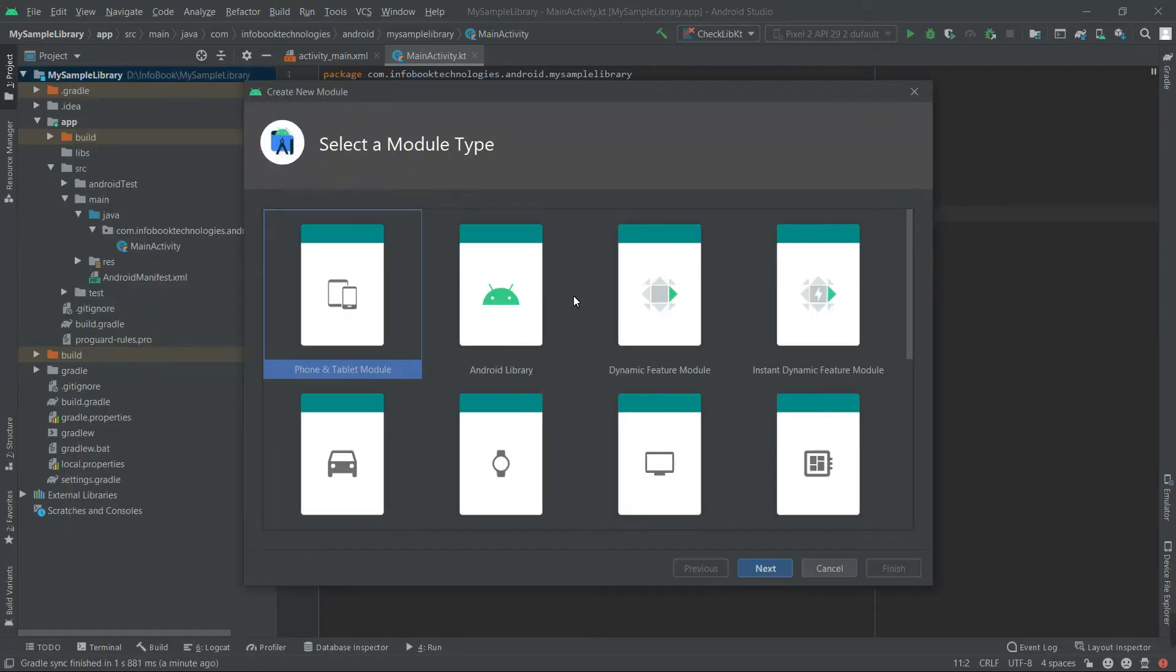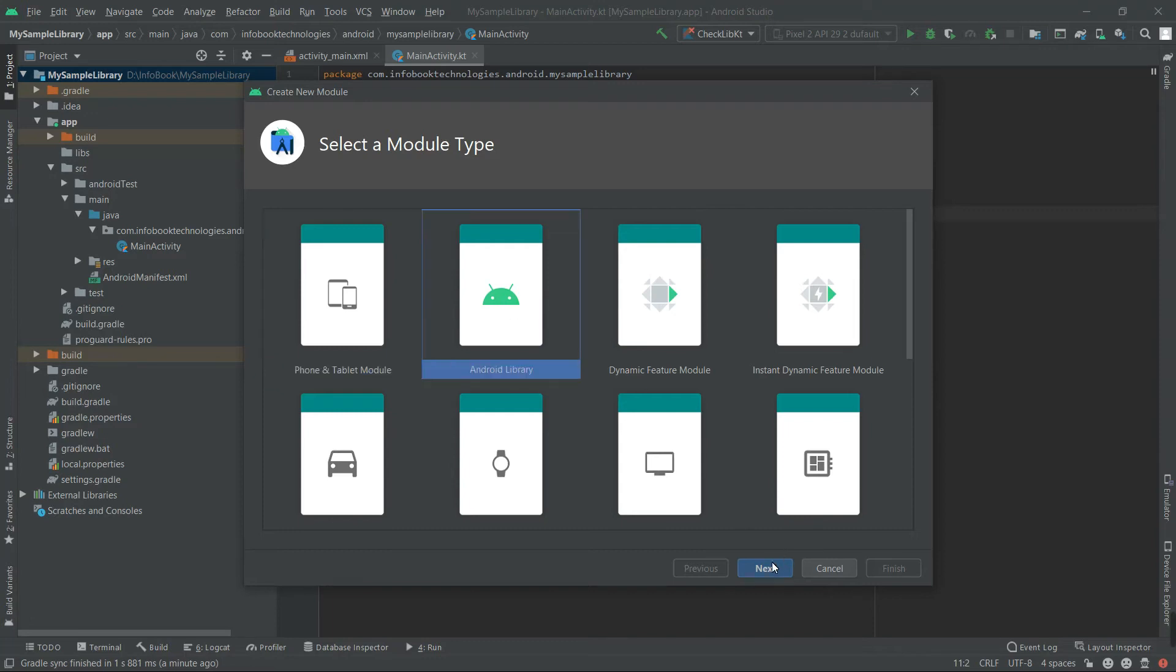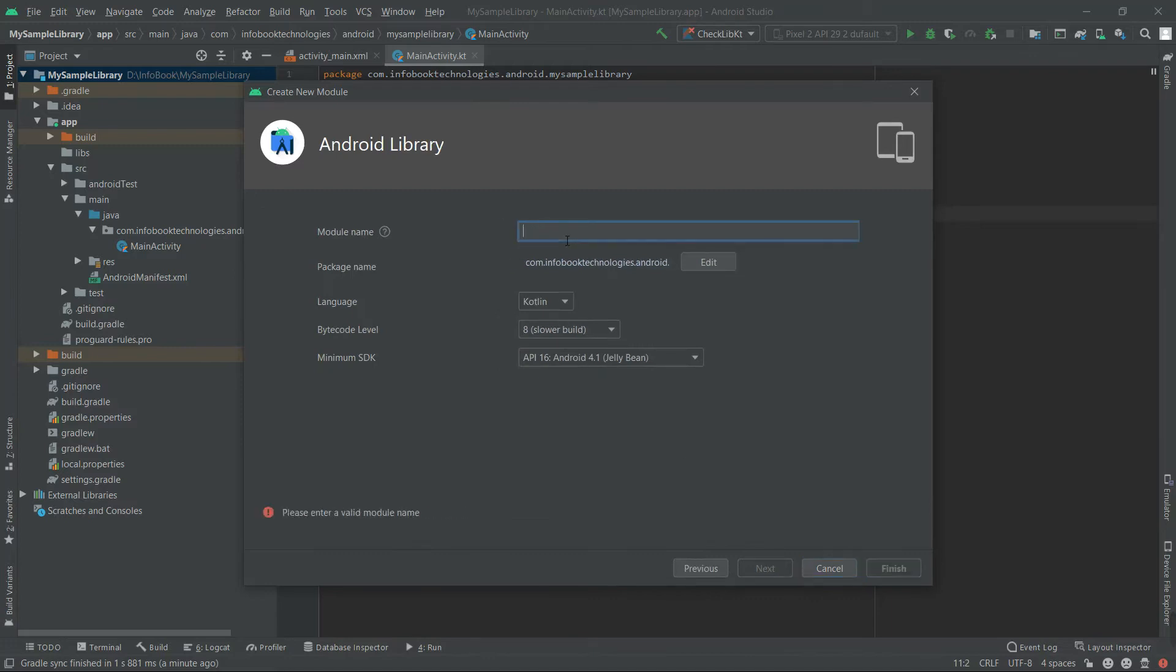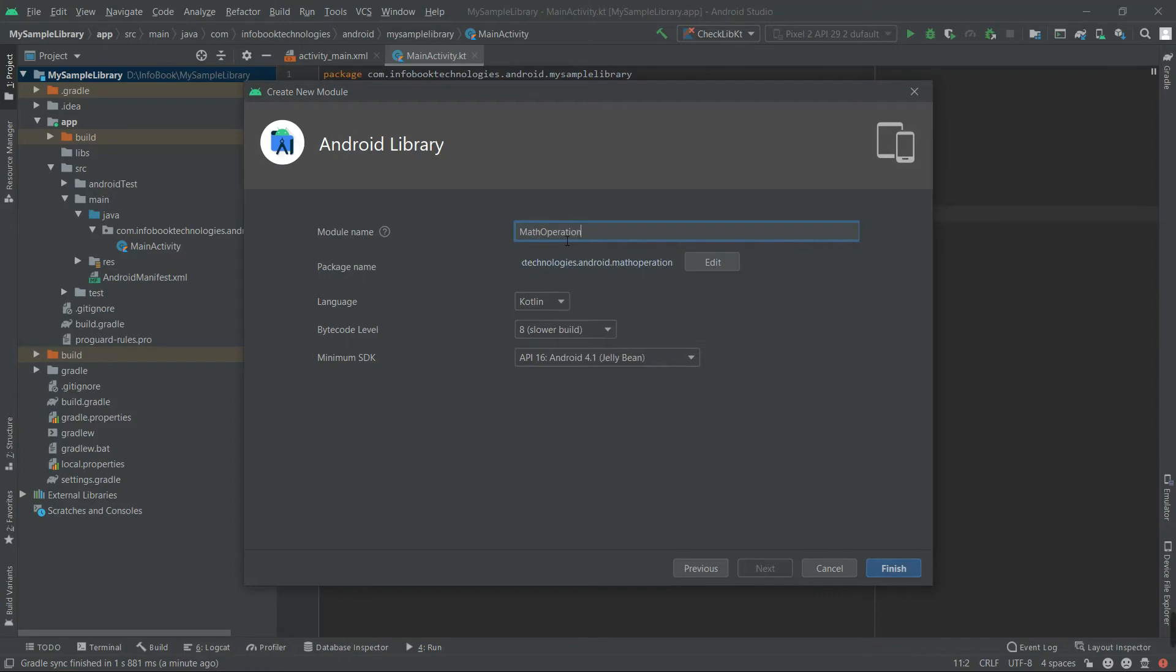So it will prompt you what you want to select. Click on Android Library and go for Next. And you can name anything as you like. I would like to name it Math Operation. Click Finish.